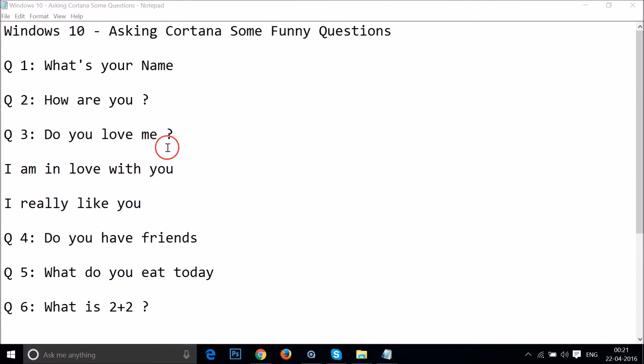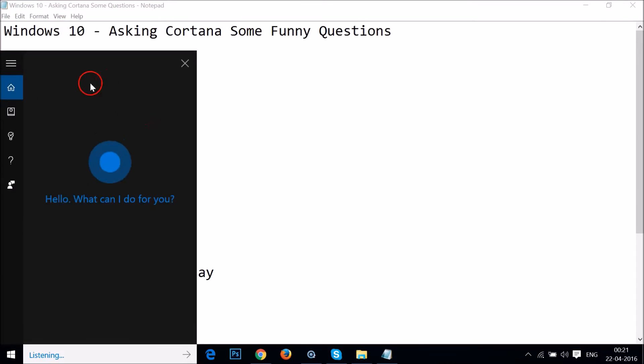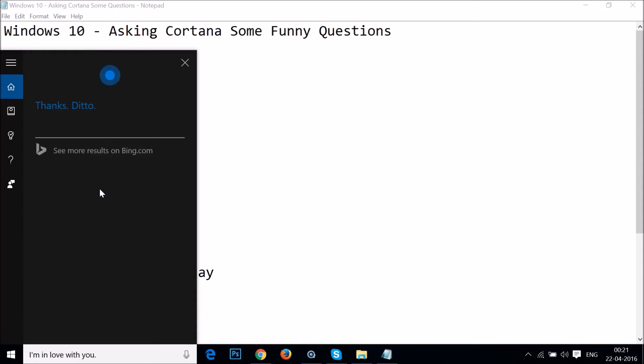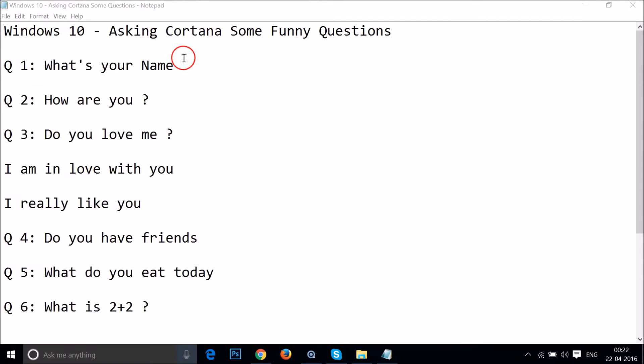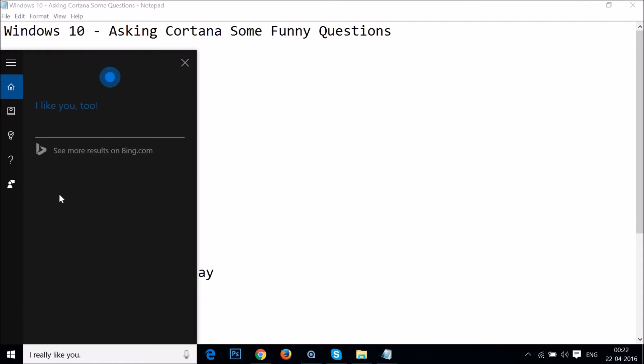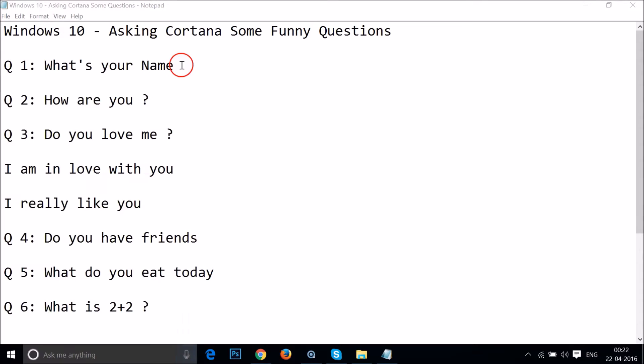Okay, so guys, let's try another question. I'm in love with you. Thanks, ditto. Okay, really? I really like you. I like you too. Okay, my pleasure.